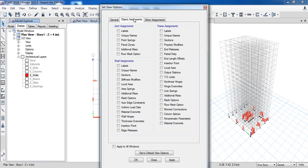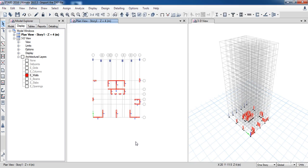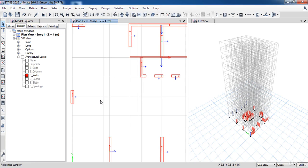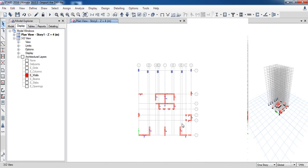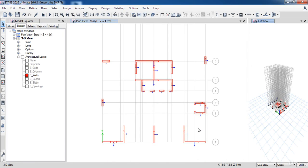So click on Set Display Options. Under Object Assignment tab, check Local Axes. Now as you can see, all shear walls in the X direction have the same local axes, and also all shear walls in the Y direction have the same local axes too. So it's okay for now.